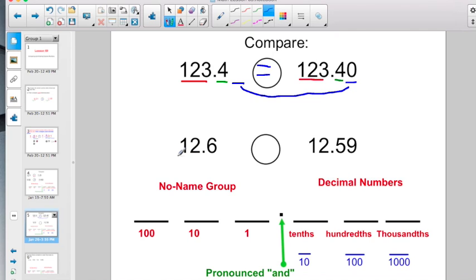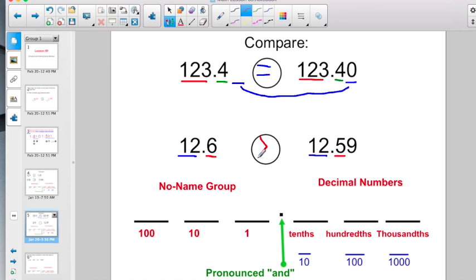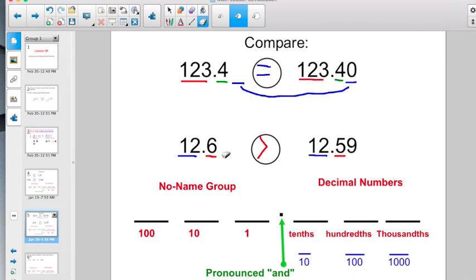Here I have twelve and six tenths, and here is twelve and fifty-nine hundredths. I have twelve and I have twelve — tied. In the tenths place, I have a six here and only a five there. What is greater, six dimes or five dimes? Six dimes is going to be greater. If you wrote in a little invisible zero, you could think of this as twelve dollars and sixty cents compared to twelve dollars and fifty-nine cents, because six dimes gives you sixty cents.